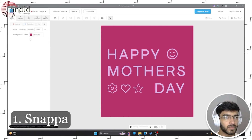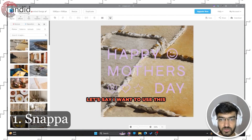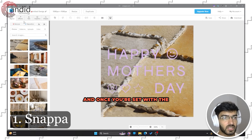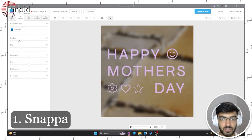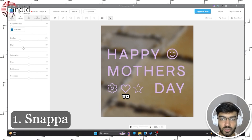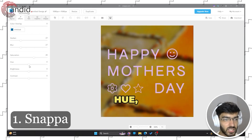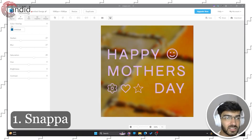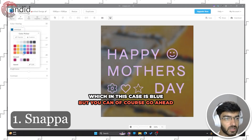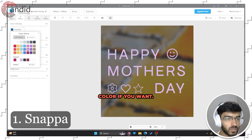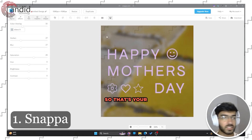We start with background, so you can upload a custom photo, use a pattern or an image. Once you set the image, you can head over to the effects panel and apply some basic effects — I can apply blur and darken to make text more readable. You can adjust hue, saturation, brightness, and contrast, and also add a color overlay, which in this case is blue, but you can add a custom color or choose from the popular ones.